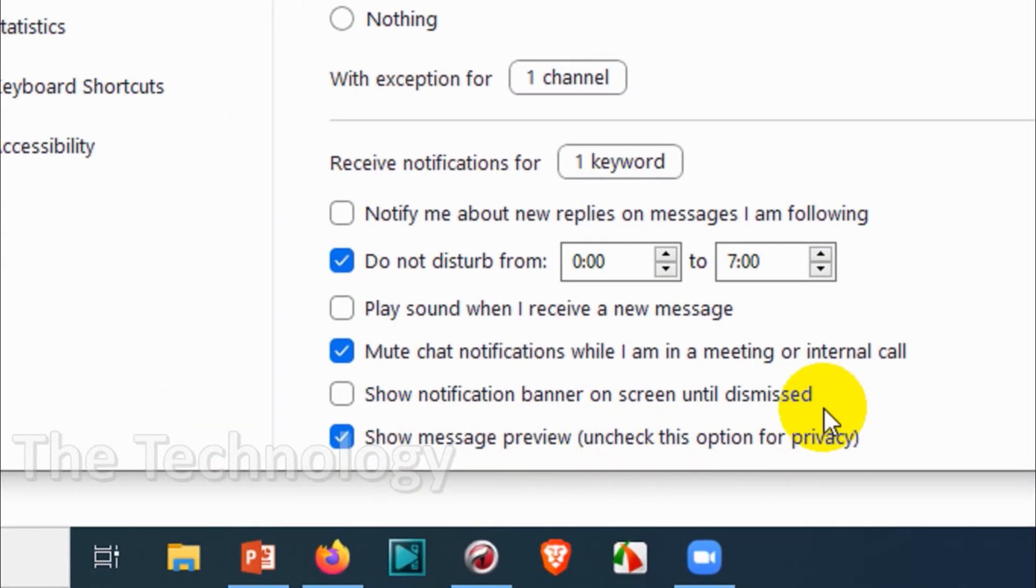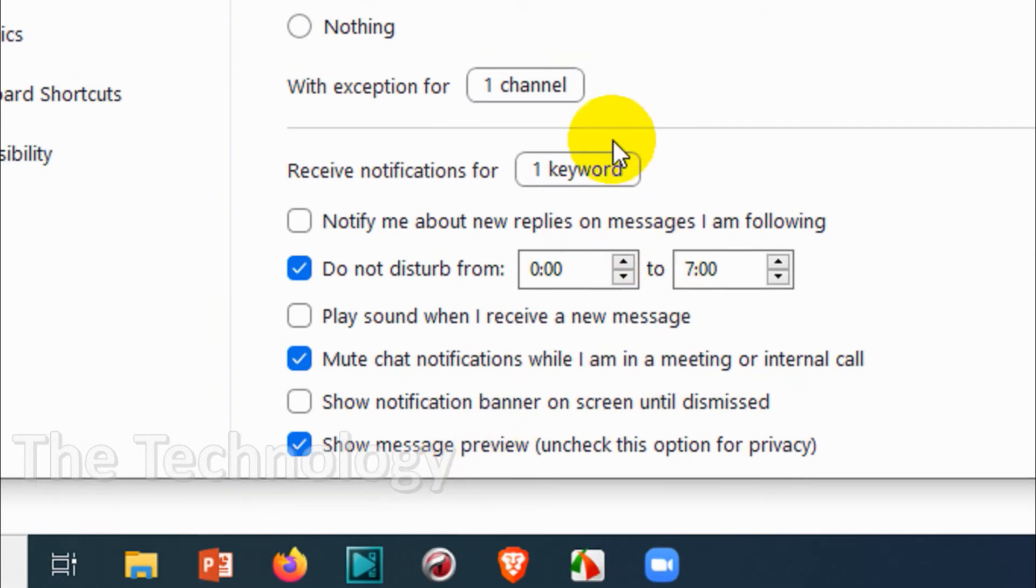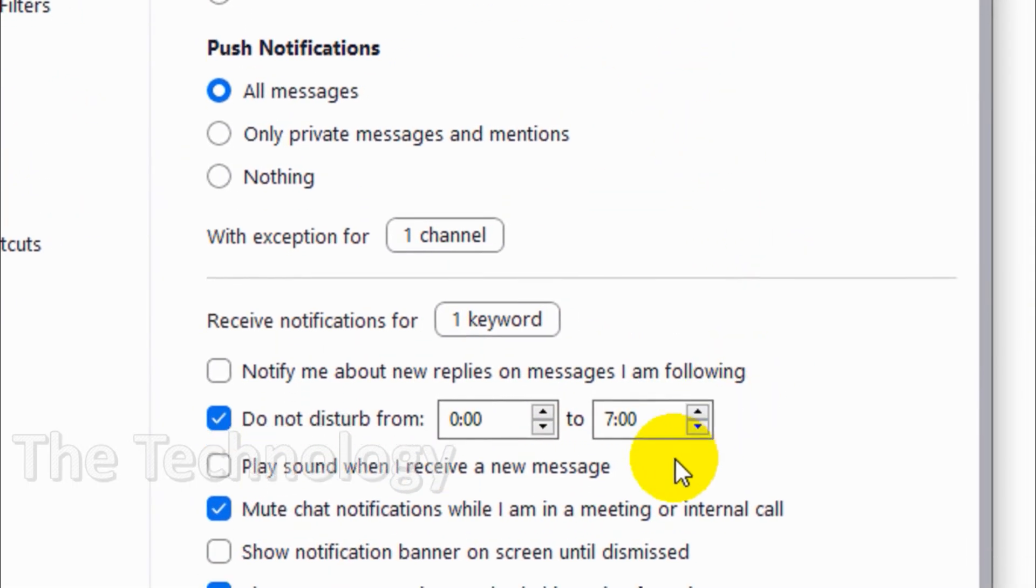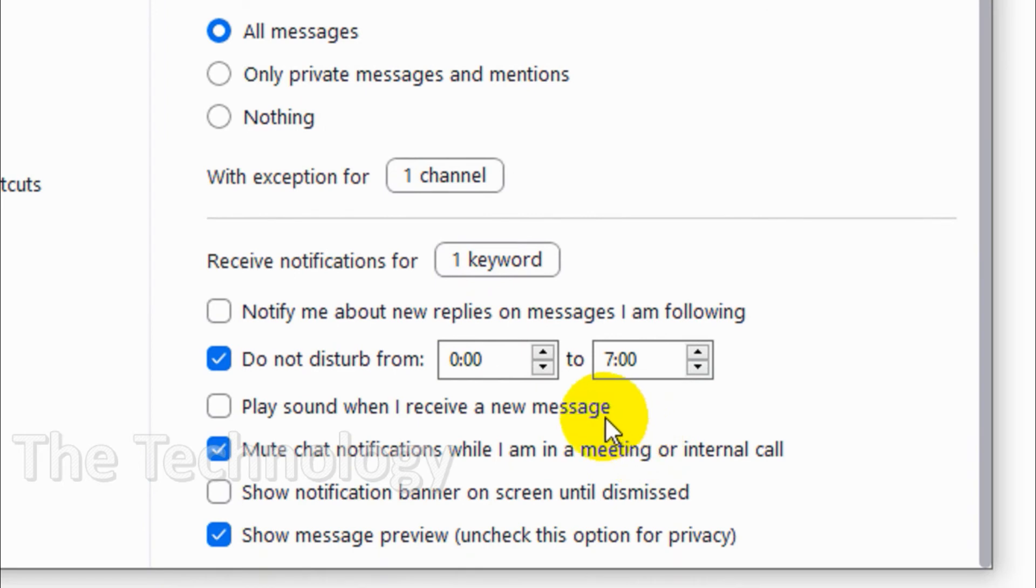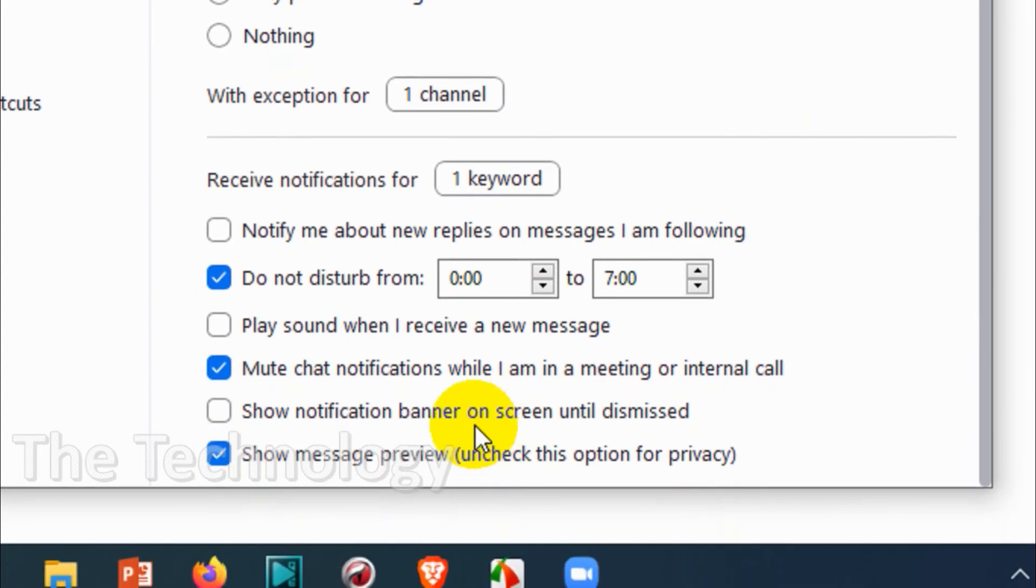Show message preview - if you have a privacy concern, disable this one because it will show the complete messages or at least the first few words in a chat on the top of the screen or message preview.